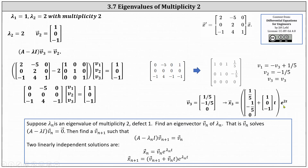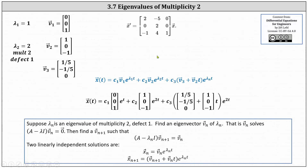Now we have all the information needed to write the general solution. X of T equals C one times the eigenvector V one, which is (0, 0, 1), times E to the T, plus C two times eigenvector V two, which is (1, 0, -1), times E to the two T, plus C three times the sum of vector V three, which is (1/5, -1/5, 0), plus eigenvector V two, which is (1, 0, -1), times T, all times E to the power of two T. This is the general solution to the given system.